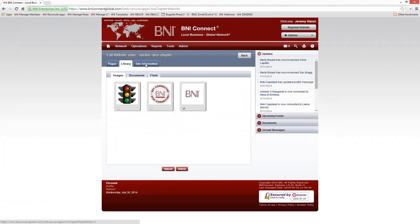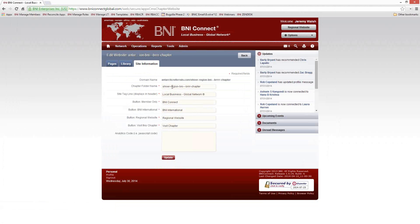The next tab is Site Information, which contains more back-end settings. The most important thing to pay attention to here is the chapter folder name — this is essentially the link to your website. By default, the chapter folder name is automatically generated based on the name of the region and the name of your chapter, with dashes replacing spaces or special characters. That can be quite a mouthful to direct people to.